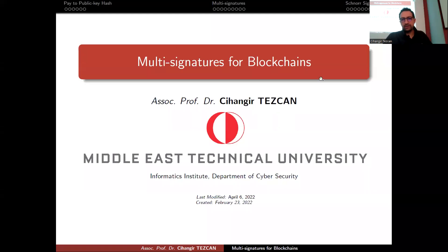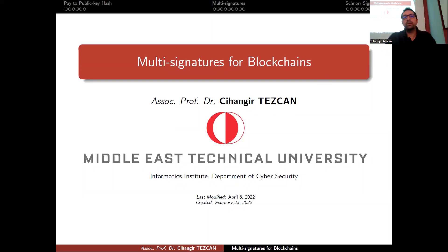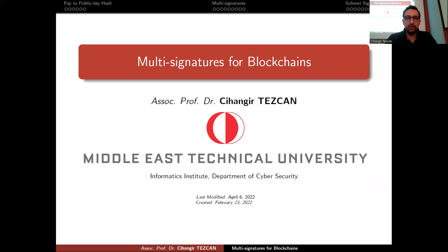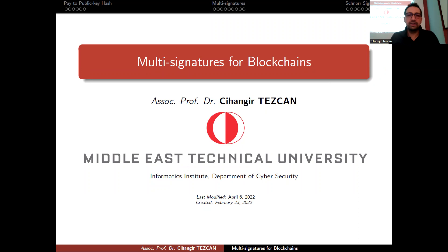So far in this course, I always explain the theory first, then gave some examples about Bitcoin, Ethereum, or any other blockchain. Today I will do the opposite. I will talk about how transactions are done in Bitcoin — first single signatures, then multi-signatures, then a new property of Bitcoin called Schnorr signatures, which actually allows key aggregation, which is very useful.